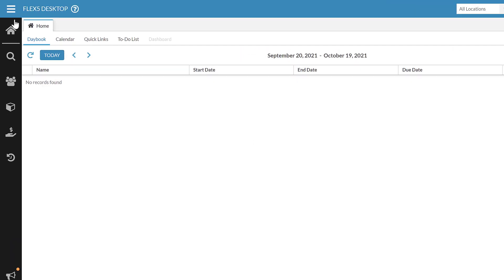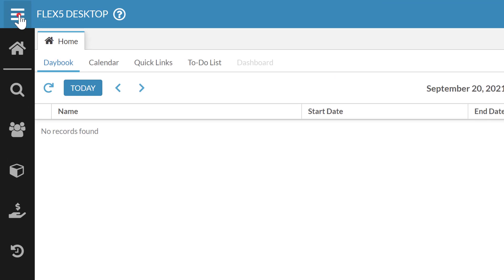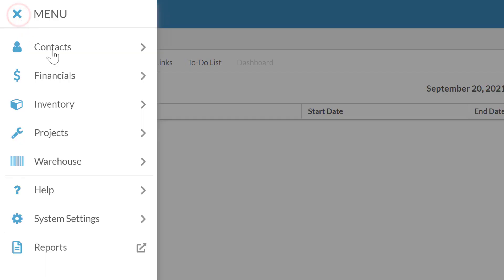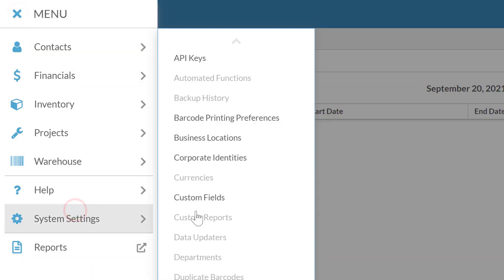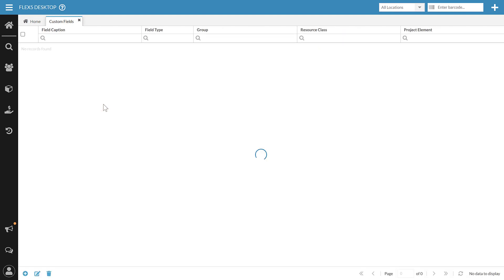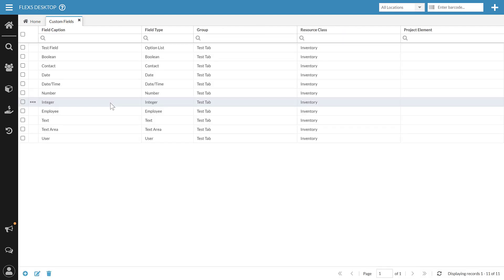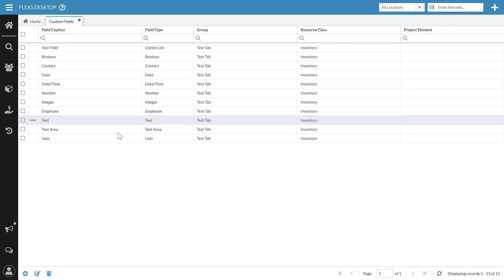To access this, we're going to go to the top left to our main menu, to System Settings, and right here we've got Custom Fields. If you had any existing custom fields in your previous system, they will be here. All their settings will be intact. We just now have a new and improved way for some of this data storage, so they're only available here.